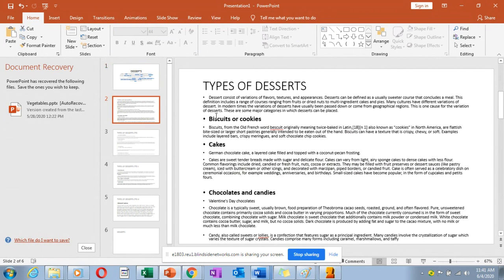The first type of dessert is biscuits or cookies. Biscuits can also be served as snacks with a beverage like juice, tea, or coffee, even in the classical menu sequence. They have a texture that is crispy, chewy, and soft. They may include layered bars, crispy meringues, and soft chocolate chip cookies. Layered bars are like sandwich biscuits with a cream filling inside, like strawberry creams and vanilla creams.